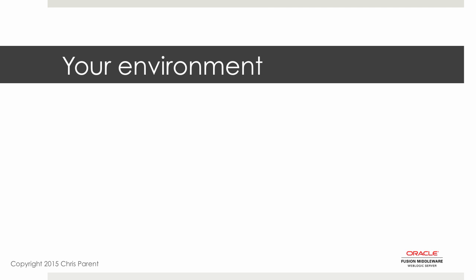For this course, I've created a dedicated working directory named U01 slash Udemy. This is where I'm going to install WebLogic and place any WebLogic domains that I create. This is essentially going to be my sandbox for the duration of this course.